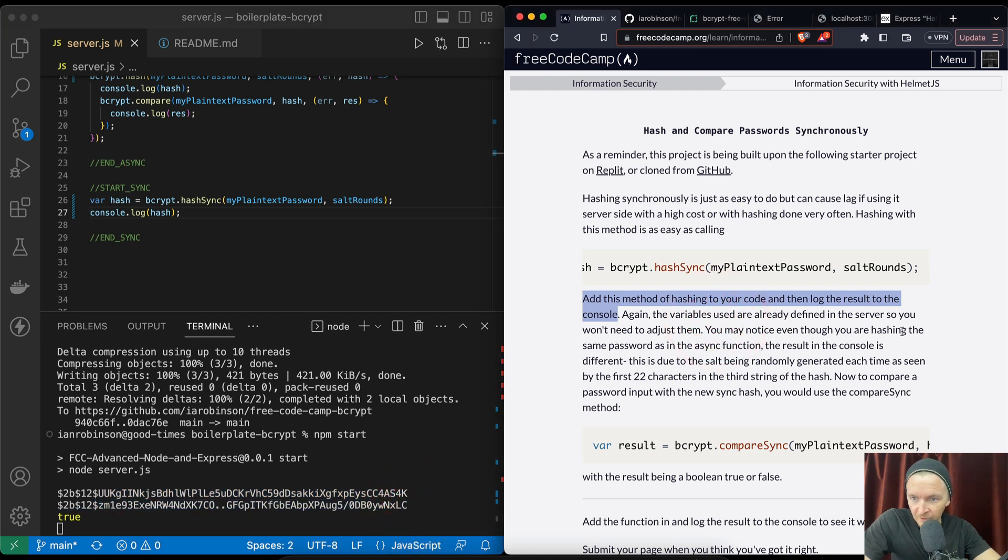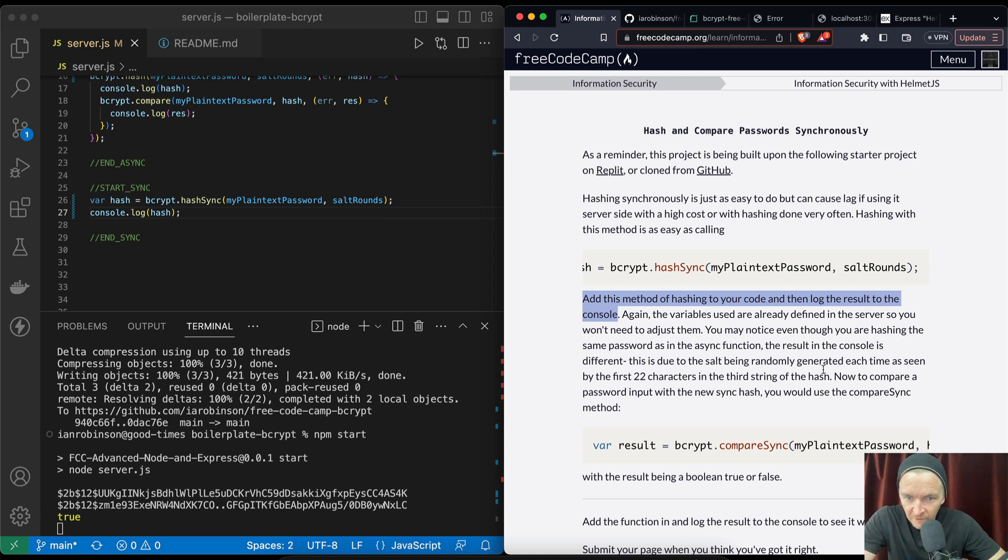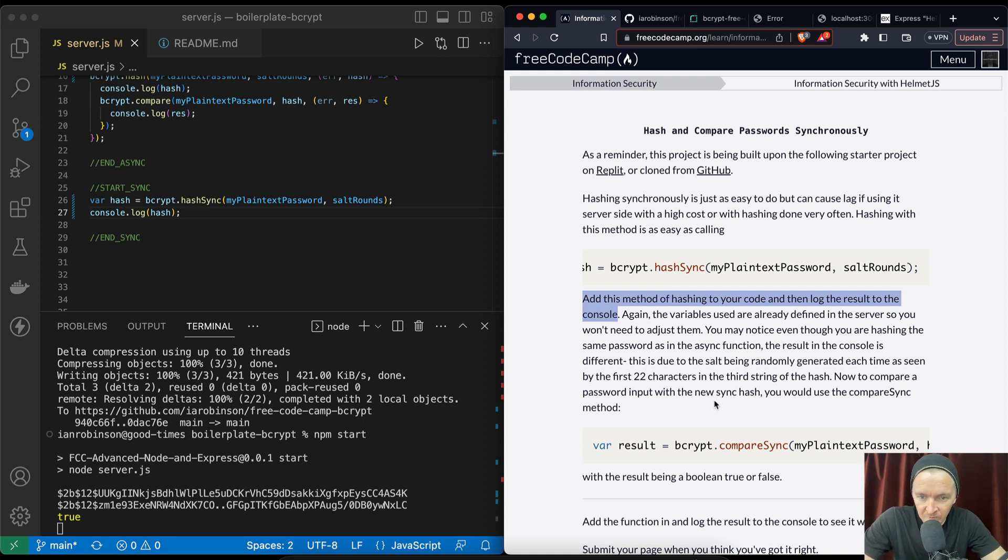And you may notice hashing the same password in the async function, the result in the console is different. This is due to the salt being randomly generated each time, as seen by the first 22 characters in the third string of the hash. Now to compare a password input with the new sync hash, you would use the compare sync.